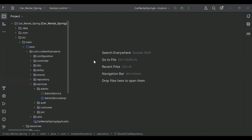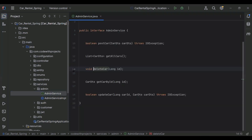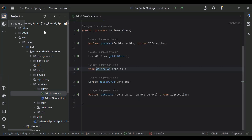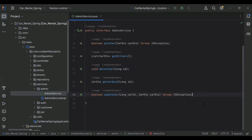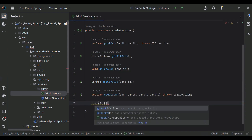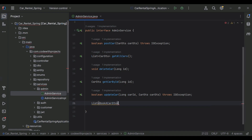Let's go to our Spring Boot application and create an API to get the bookings. I'm going to create a method here. The return type of this method is a list of BookACarDto, and the name of the method is getBookings.